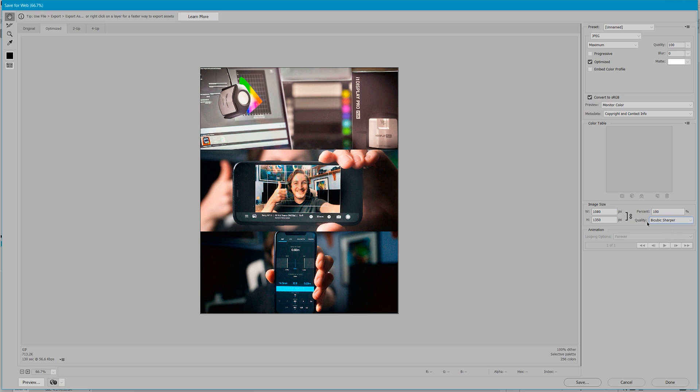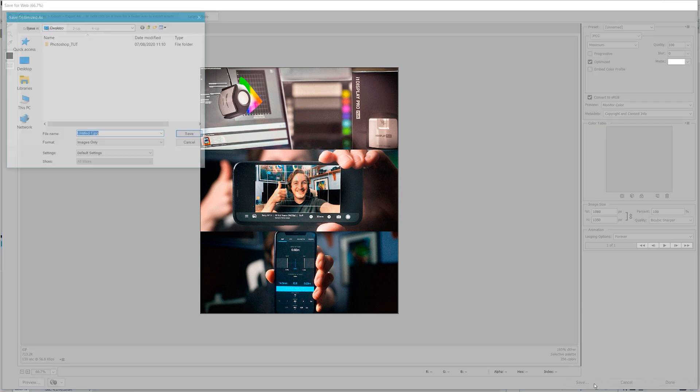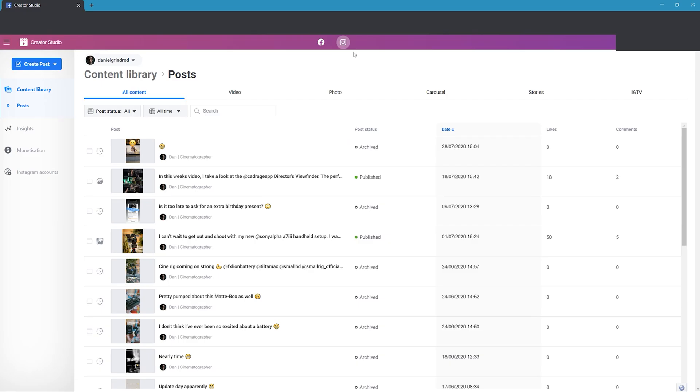All you have to do from here is select Save and decide where you want it to go. To upload directly to Instagram from your computer, you'll have to log into Facebook and find the Creator Studio. From here, select the Instagram tab and find the profile you want to upload to. Select create a new post on the left hand side.